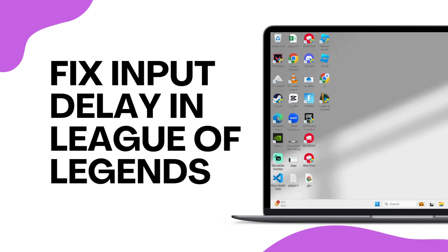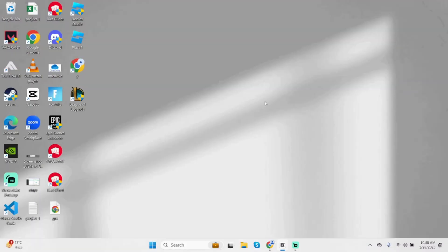How to fix input delay in League of Legends. Hey, what's up guys? Welcome back to our YouTube channel and let's get started.